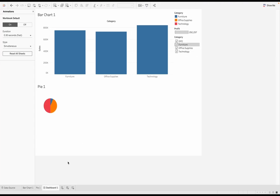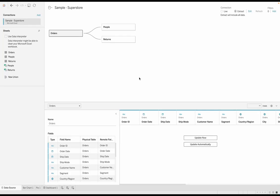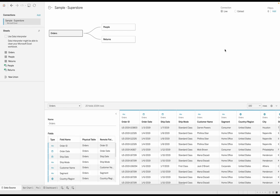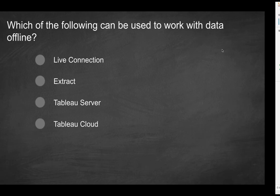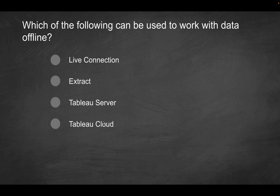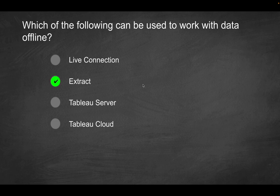A live connection, as we saw here, that's the opposite. So that's basically tapping into a database live. So in real time, whenever I make a change, it's going to be querying that database every single time. And that's not what we want. So clearly not the solution here. Extract is going to be the correct solution. The other two options are Tableau Server and Tableau Cloud. But remember, both of these, they're going to be hosted either on the cloud or on-premise. In either case, that's not going to be offline. So if you did want to work with data offline, extract would be the only viable solution here.